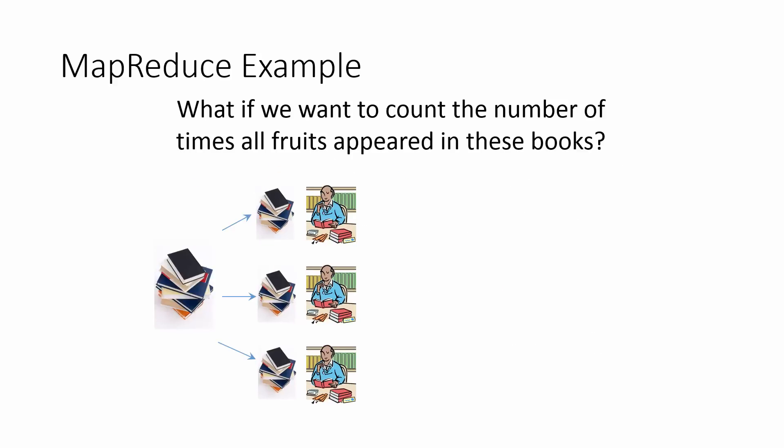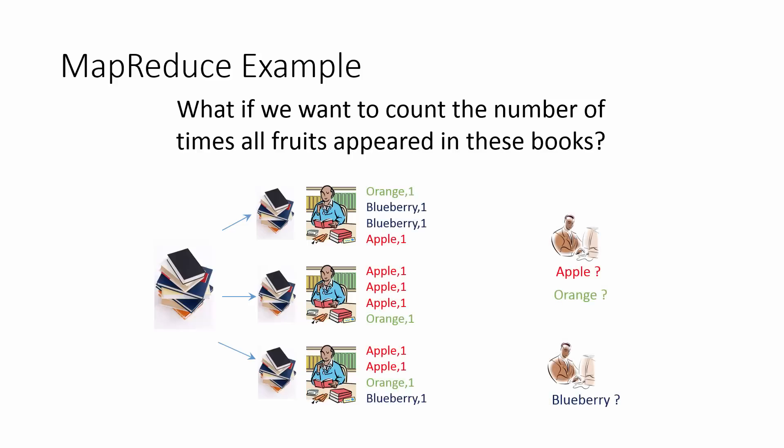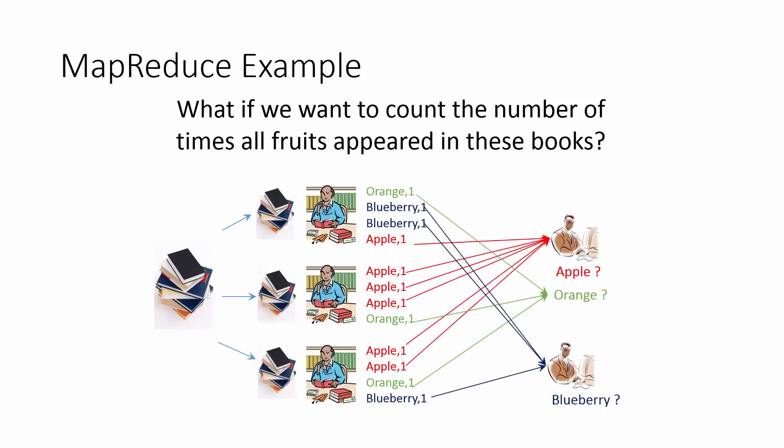Now, suppose you wanted to count the number of times all fruits appeared in these books, not just apple. Well, you can give the same instructions to your friends helping you and you can just ask them to yell out anytime they see any type of fruit. In fact, you could have a few additional friends listening in for mentions of fruit and then noting them down. In this case, you need to make sure that each friend is the one responsible to aggregate all the mentions of a particular fruit, say blackberries, so that you can finish the process there and then you don't have to combine the results once all of this has been noted. You can have multiple aggregators, each one working on a distinct set of fruits.